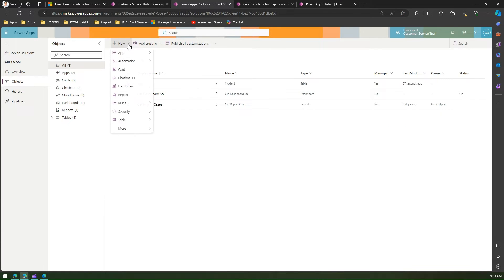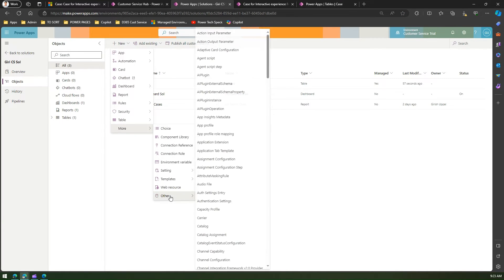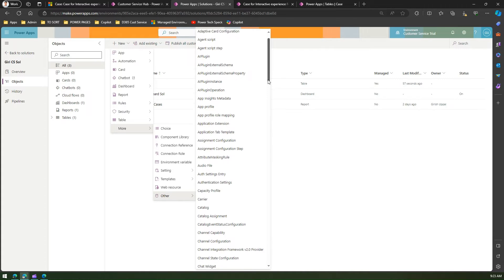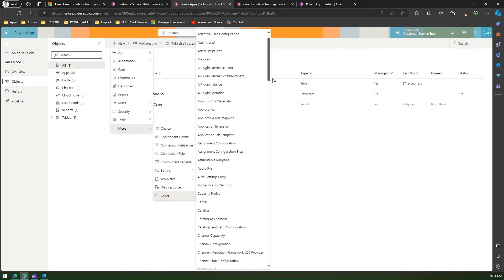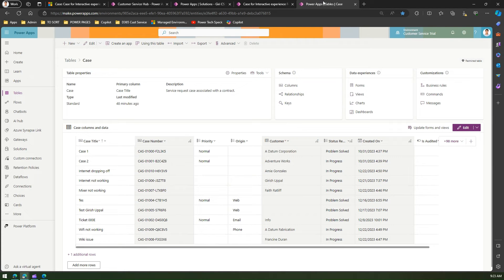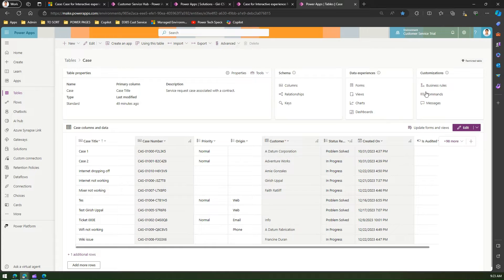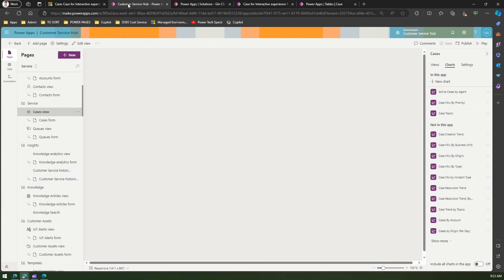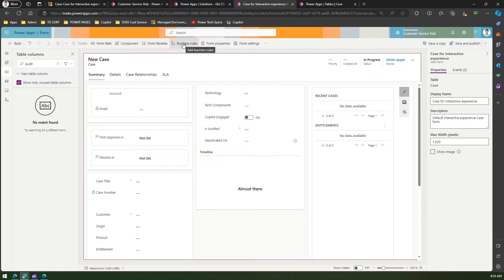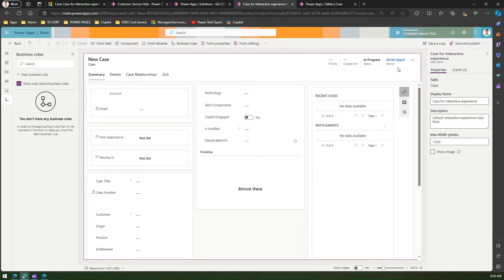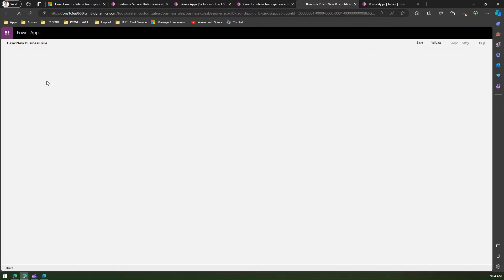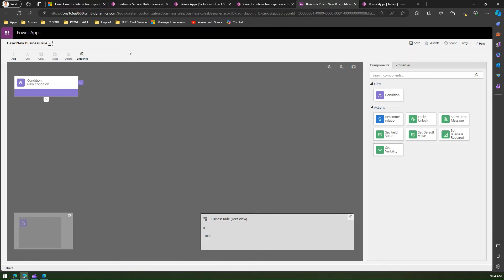From a solution, if I click New, I don't see a Business Rule option there. There are multiple places to create a business rule: through Customizations, through Advanced Settings in the backend, or directly within the form editor. When you click on Business Rule inside the form, it shows only active business rules, and you can create a new one from there.